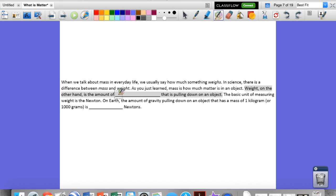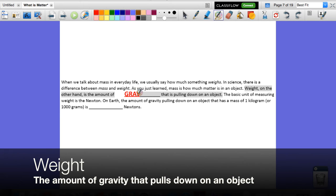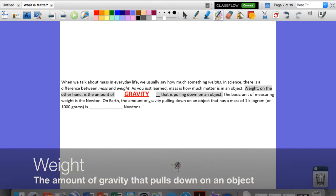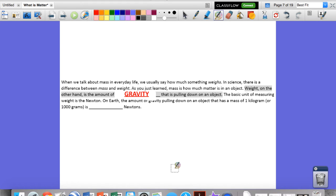Weight is simply the amount of gravity that is pulling down on an object. The basic unit of measuring weight is the Newton, because it's a force. We'll talk a lot more about forces later this year, but I'm introducing it right now — we use the Newton in order to measure weight. That's the metric unit.